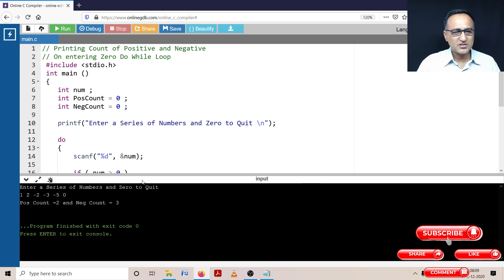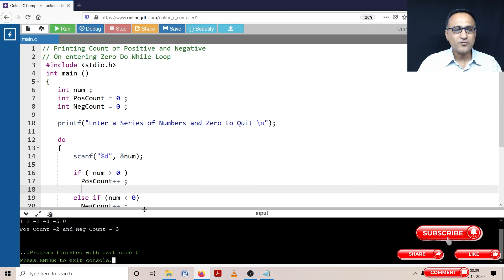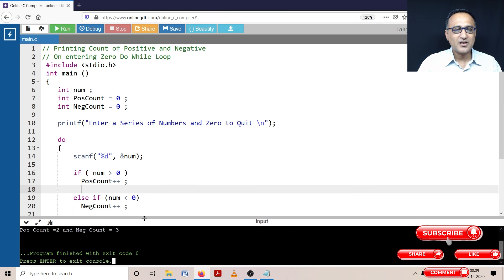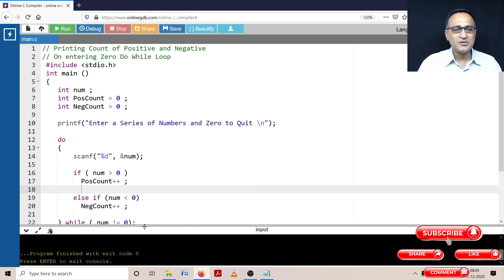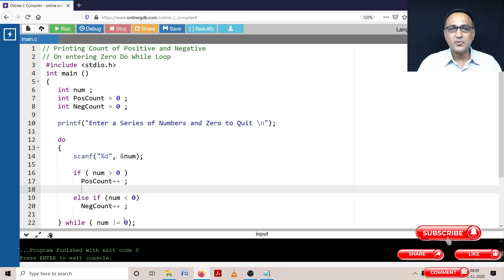So this was a simple program to help you find the count of positive and count of negative numbers entered by the user. As long as the user does not enter zero, the program keeps counting. The minute he enters zero, it prints the count of positive and negative numbers.